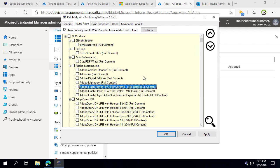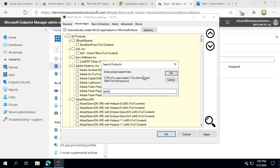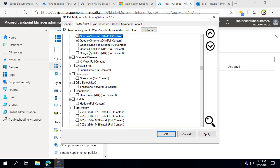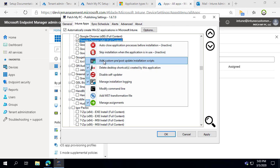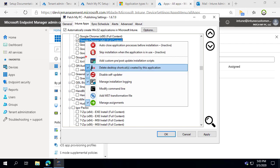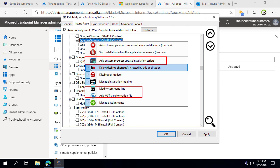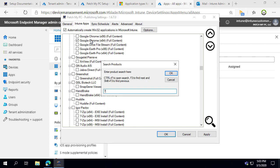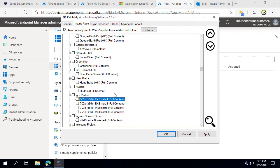For this demonstration, we're going to automatically deploy all products to All Users as Available so users can see it in Company Portal. We'll go ahead and enable Google Chrome. At the product level, right-clicking provides additional per-product options — for example, a custom pre or post script, a custom command line, or even an MST transform if it's an MSI-based product. We'll also enable 7-Zip 64-bit MSI for this demonstration.